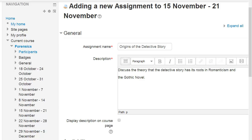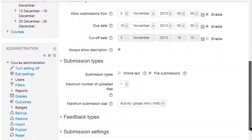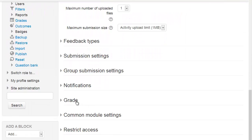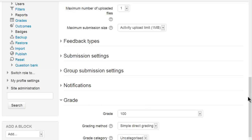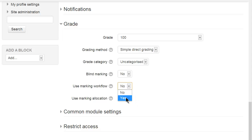These settings can be found when creating a new assignment and scrolling down to Grade, clicking on Grade, and then at the bottom we see Use Marking Workflow and Use Marking Allocation. In order to use the marking allocation to specify specific markers for students, we need to enable marking workflow.